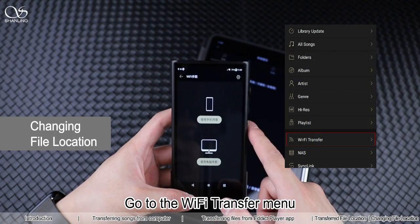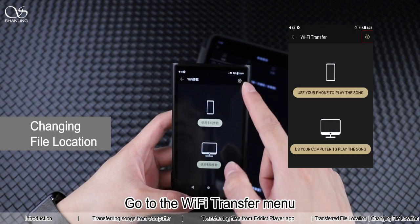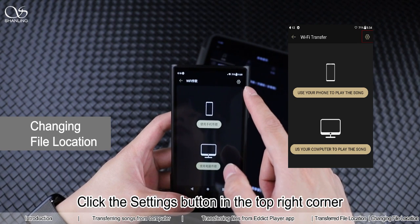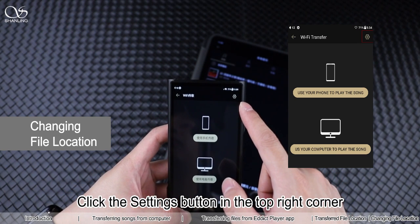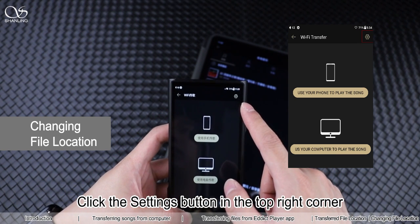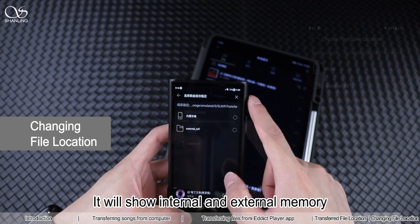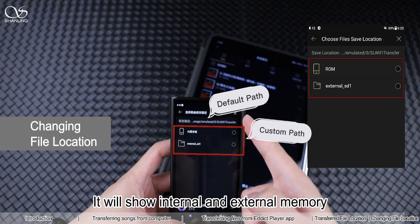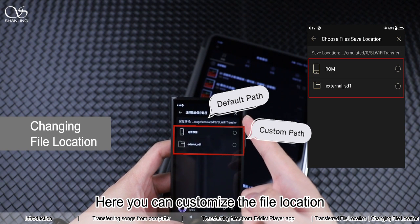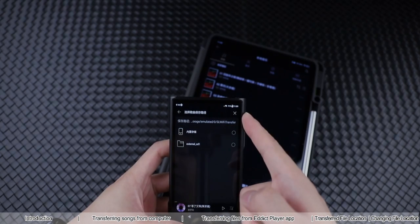Go to the Wi-Fi Transfer menu. Click the Settings button in the top right corner. It will show internal and external memory. Here you can customize the file location. Thank you.